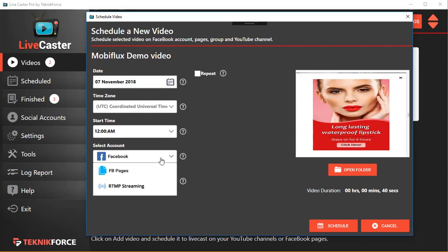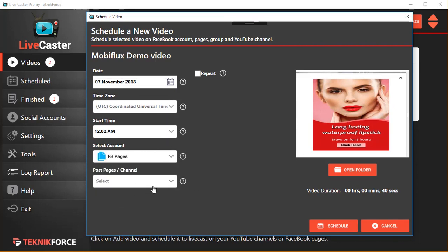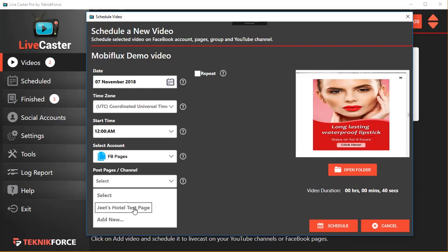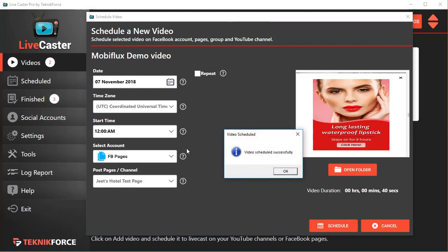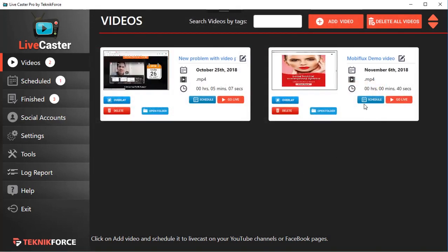You can schedule the date. For example, if you want to go live with the video on November 7th, you can choose the time and you can choose what account you want to go live on, for example this one. Click on Schedule and it will be scheduled to go live on that date.